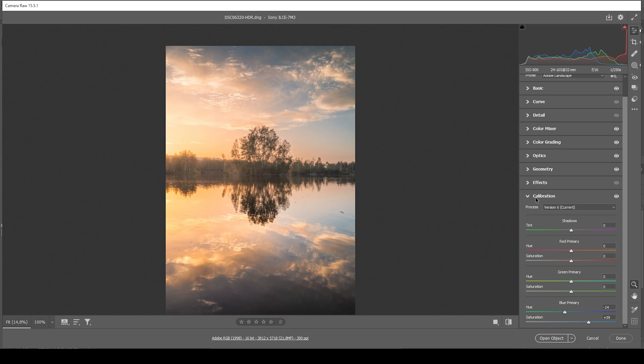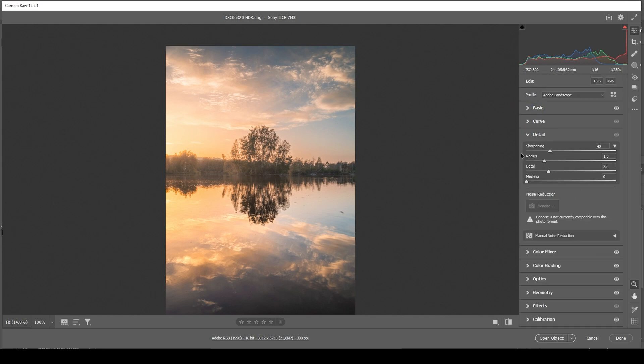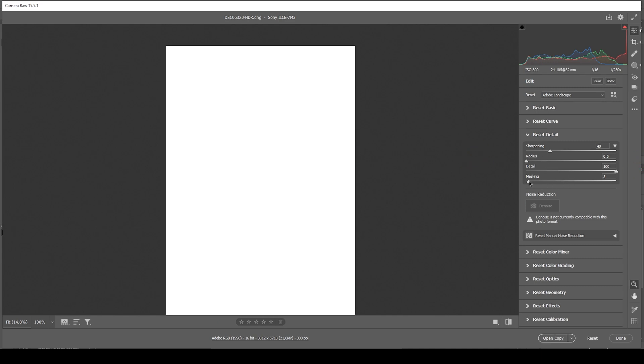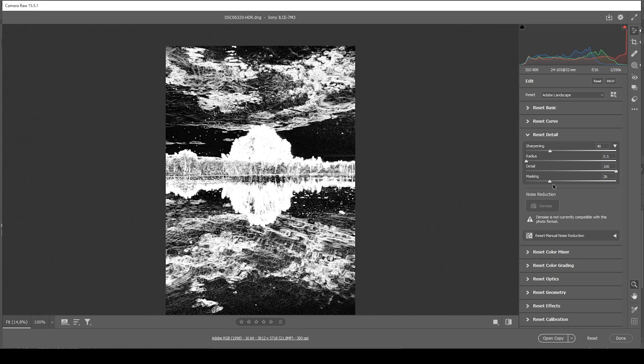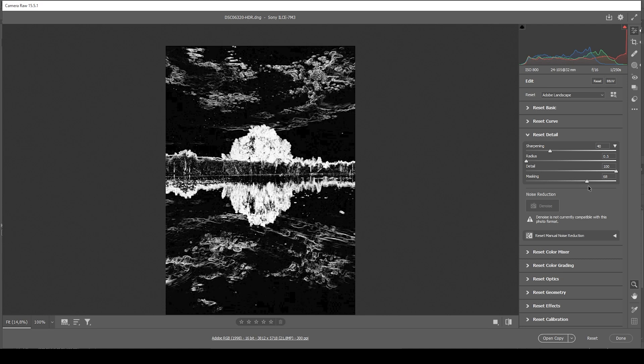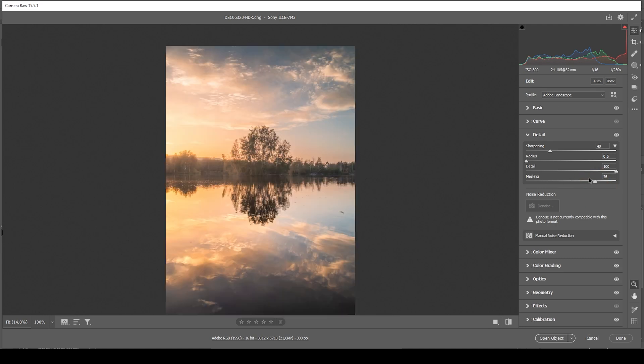And finally, we can do the sharpening in the details tab. So as always, I'm using the same settings. I'm bringing down the radius, increase the details, hold down the alt key and adjust the masking slider, and then bring up the amount of sharpening.